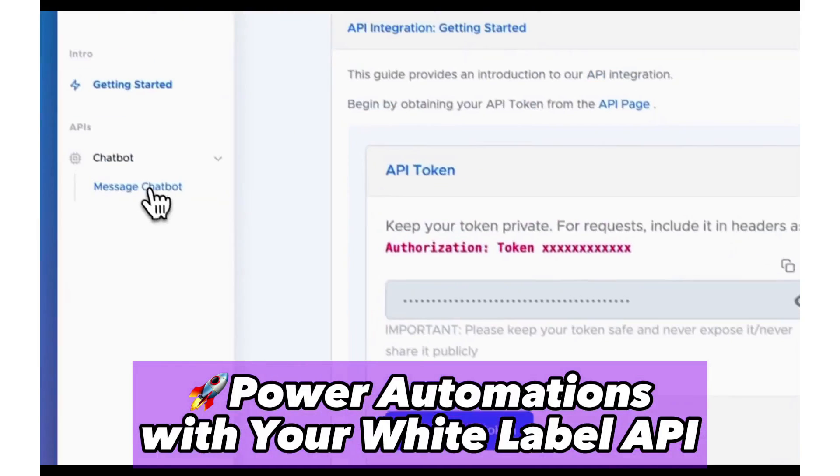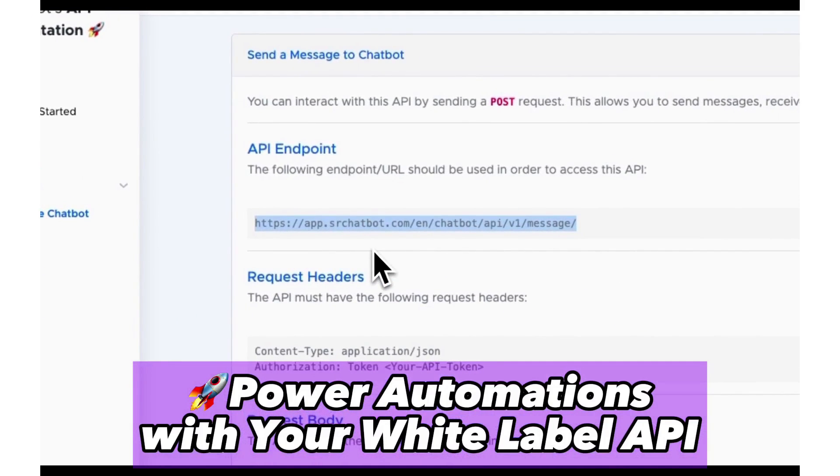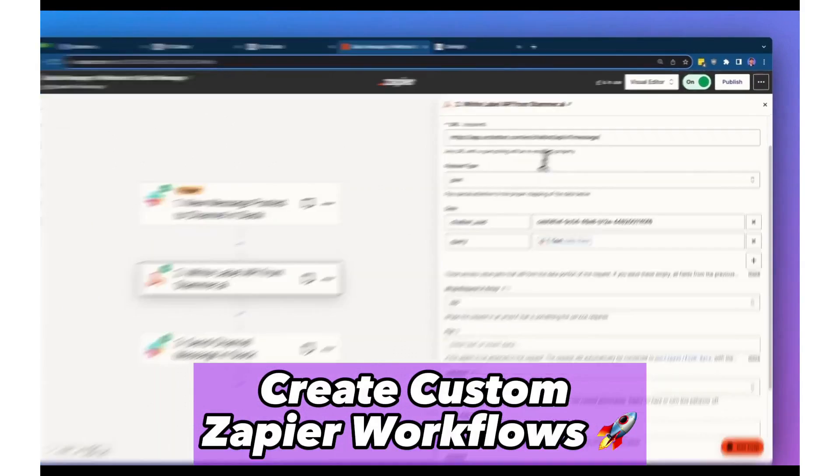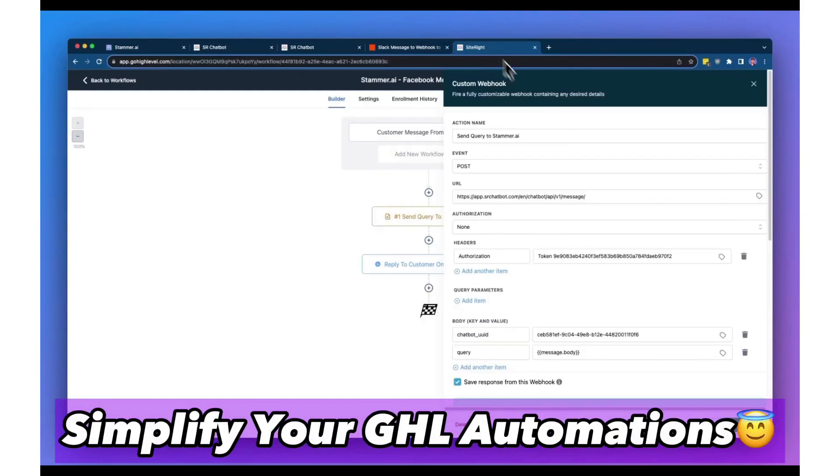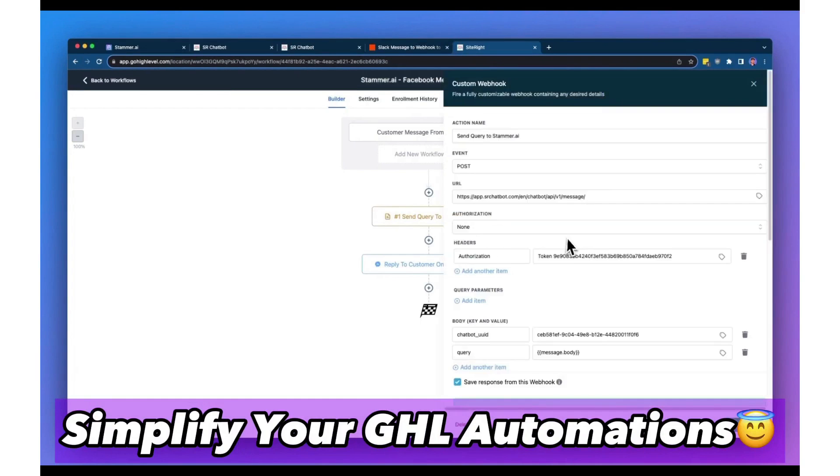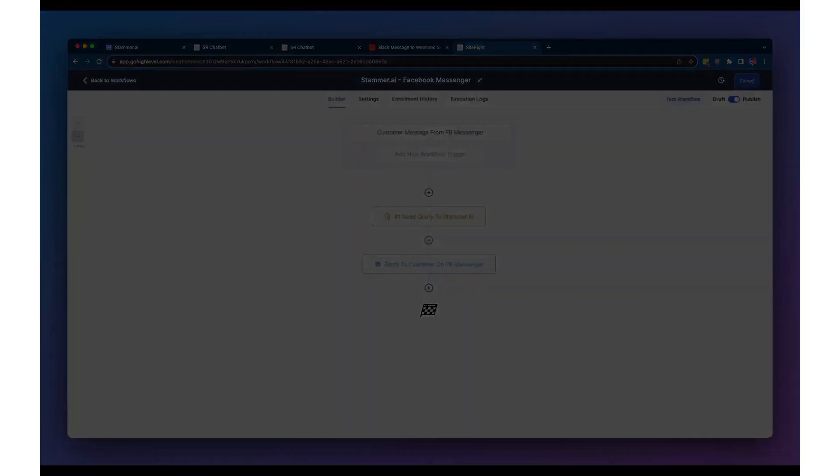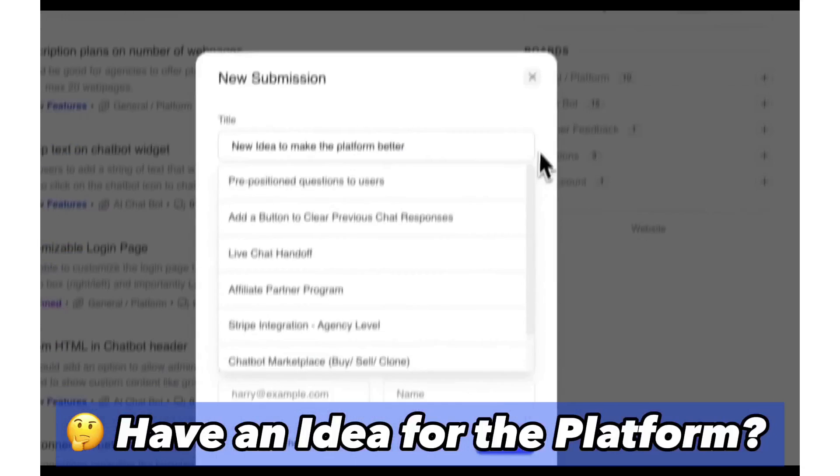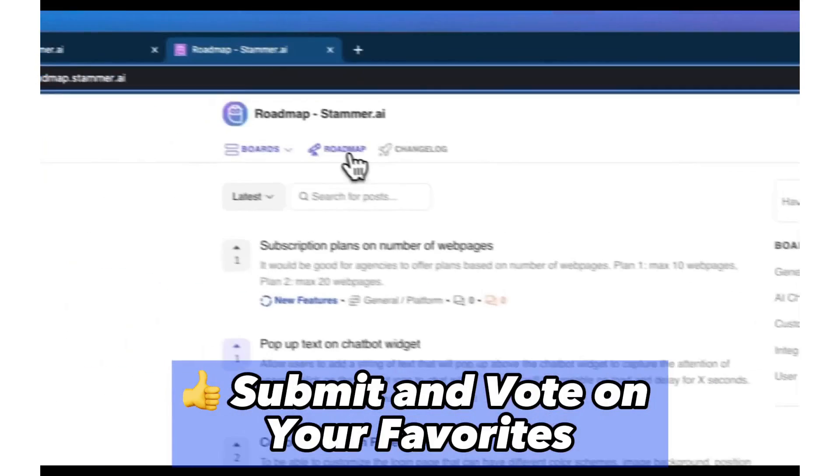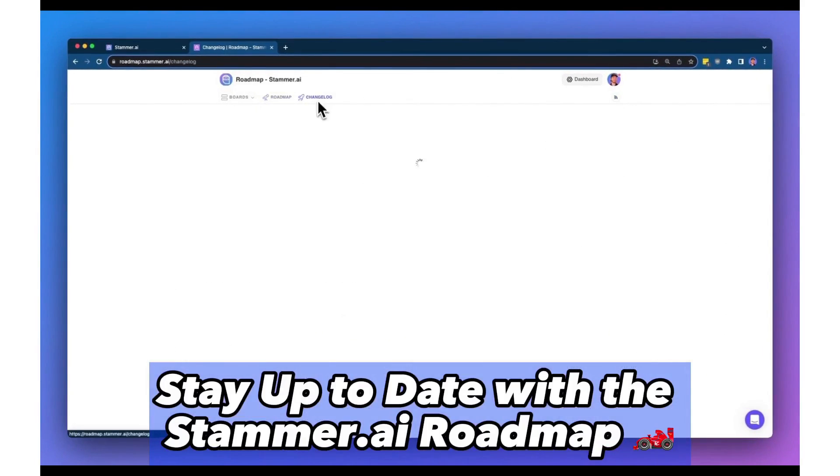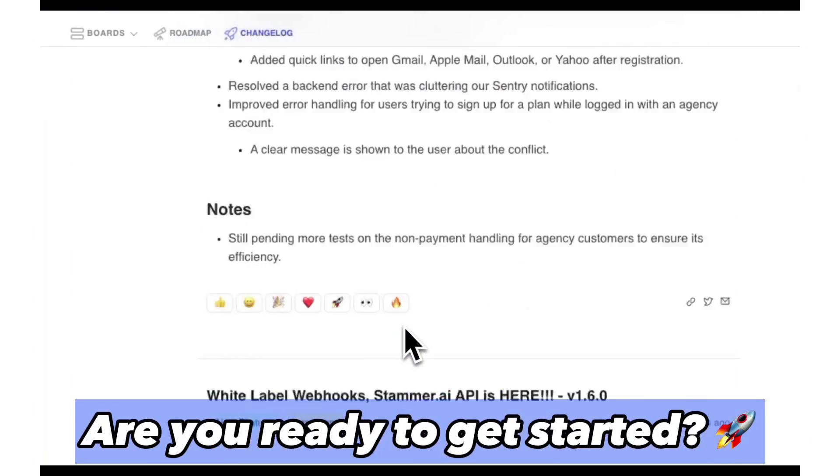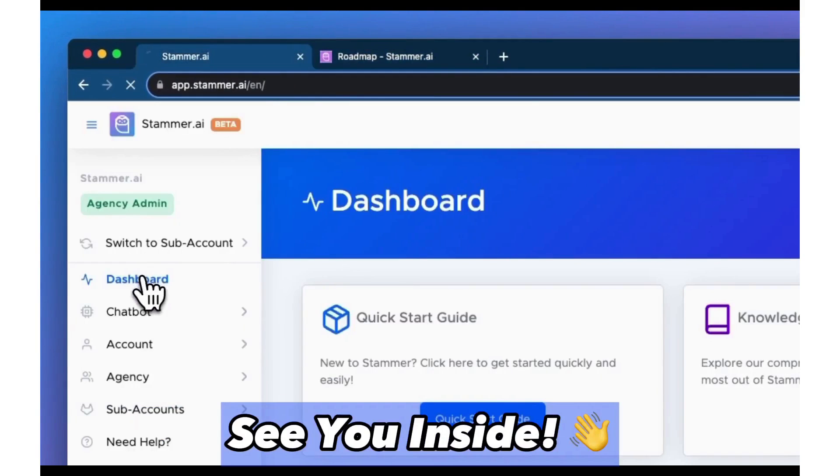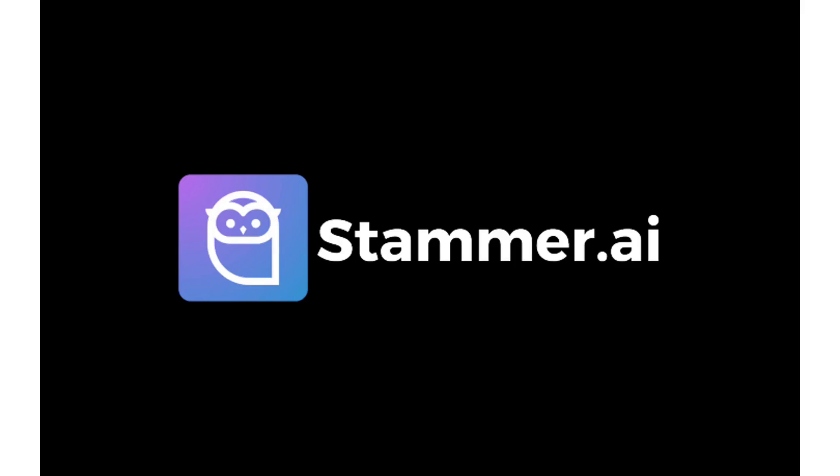With flexible pricing plans to cater to various agency needs, Stammer emerges as more than just an AI chatbot platform. It's a comprehensive white-label AI SaaS solution that allows agencies to harness the power of AI, offer immense value to their clients, and open up new revenue streams. Below this video is a link to Stammer's completely free plan, where no credit card is required.